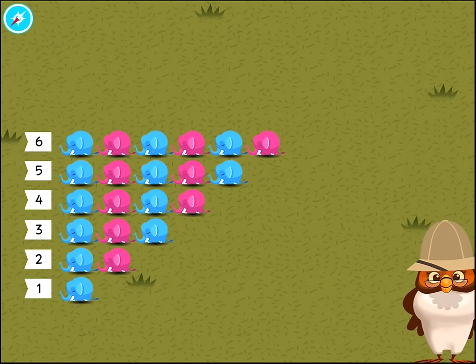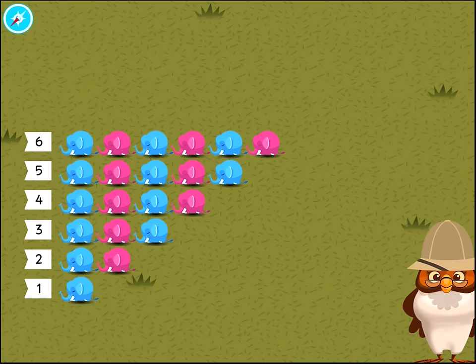1. 2. 3. 4. 5. Six. This group has six elephants.